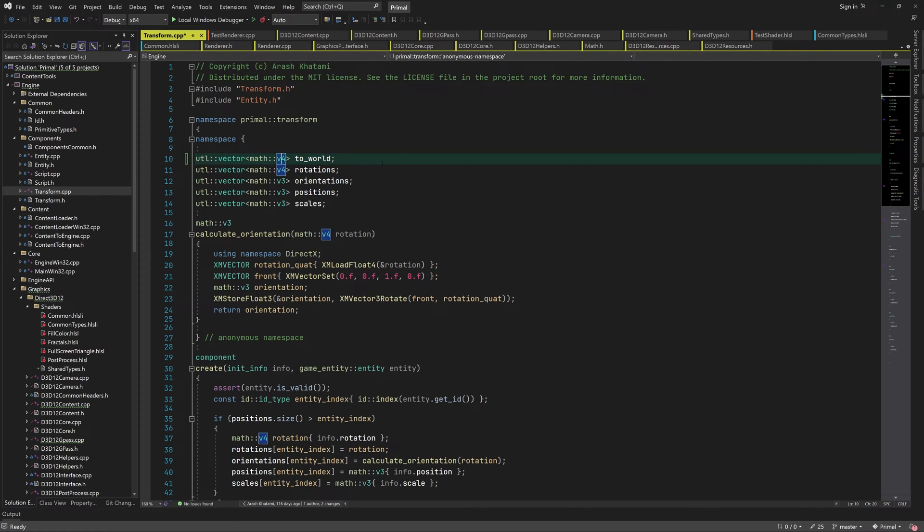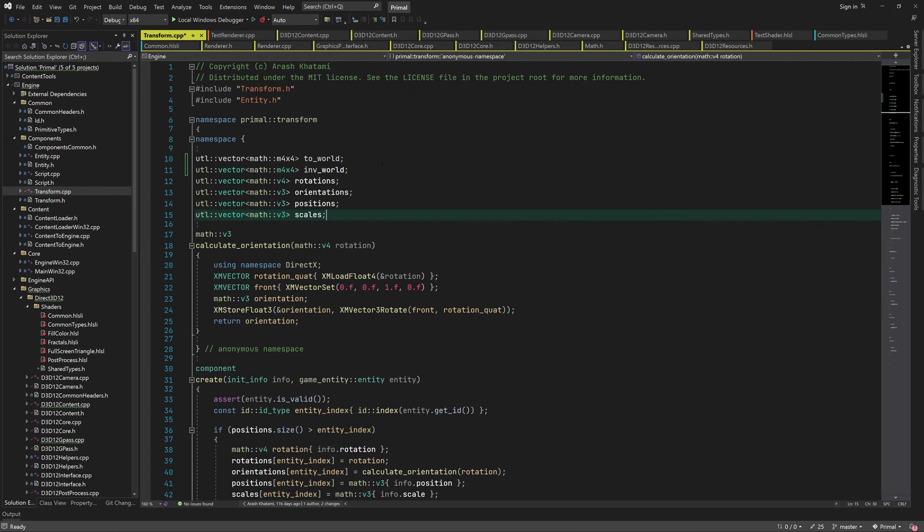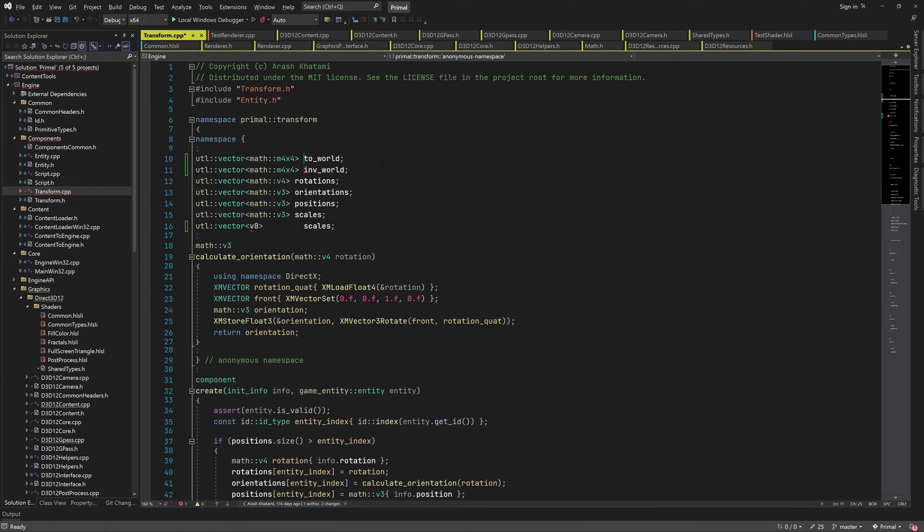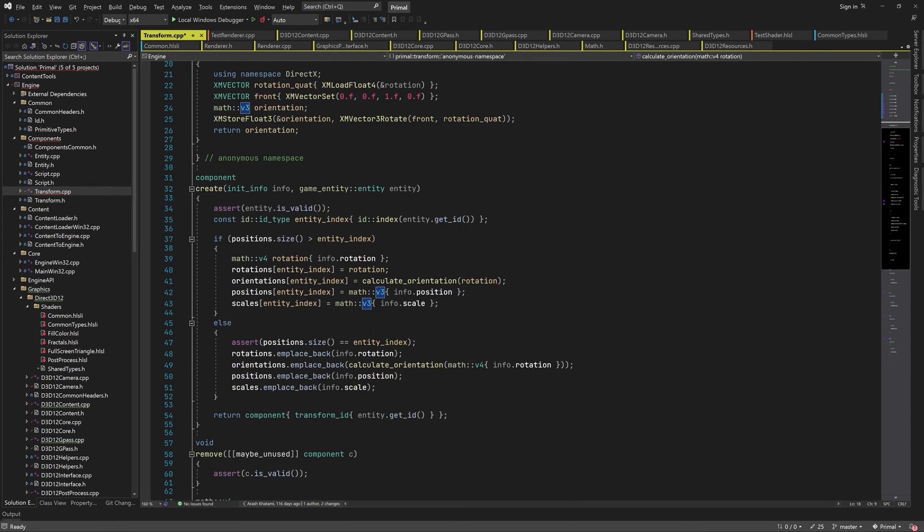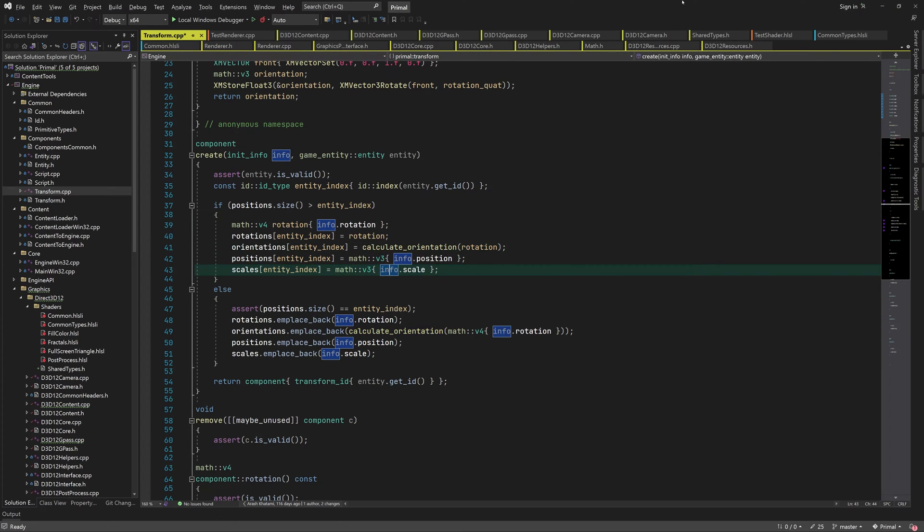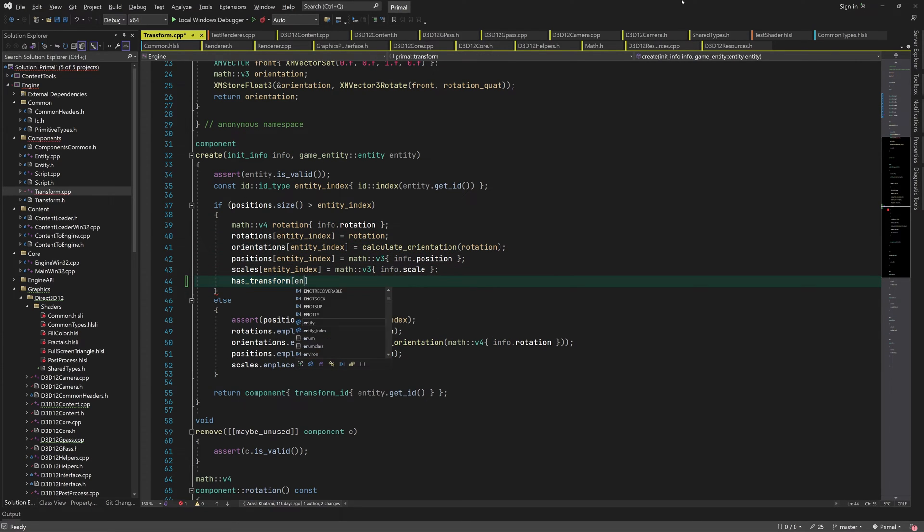We can start by adding the matrices in the transform component that will be returned when we call this function. These are the model to world transform matrix and its inverse. We also add a byte array that's used to find out which entities have their transform matrices already calculated. Remember that whenever position, rotation, or scale components are changed, the transform matrices have to be recalculated.